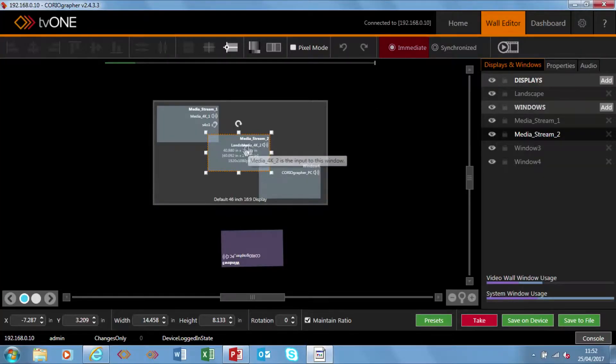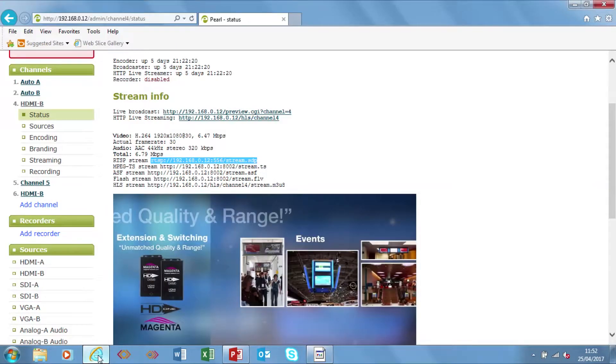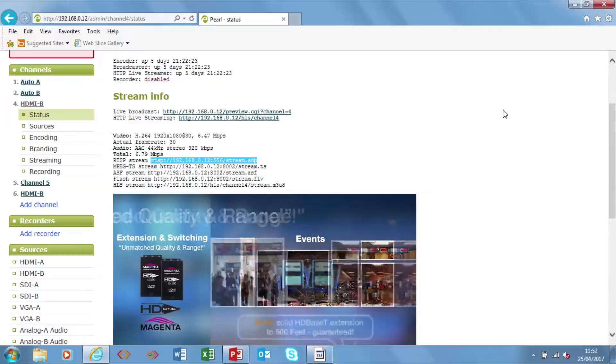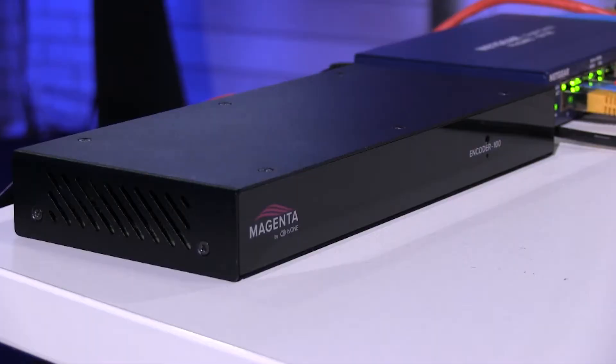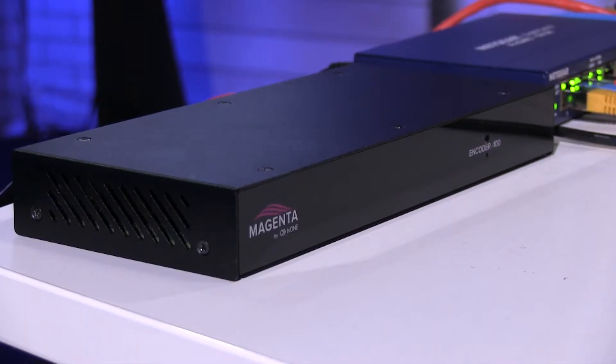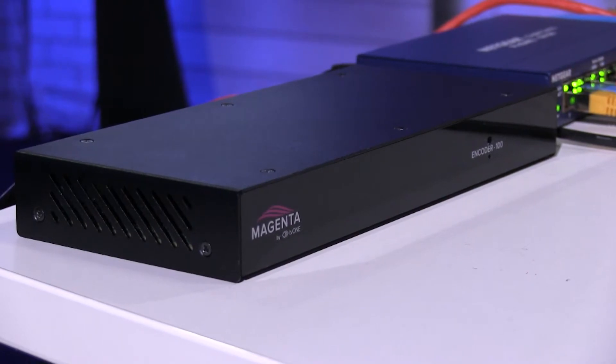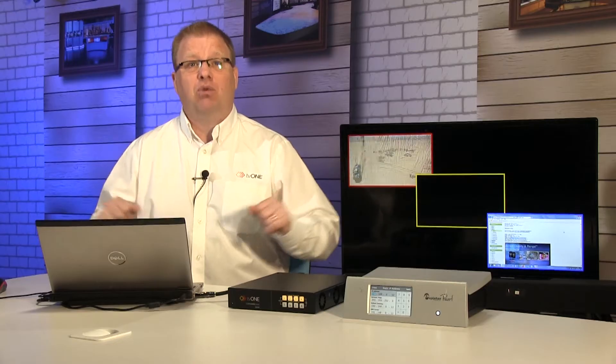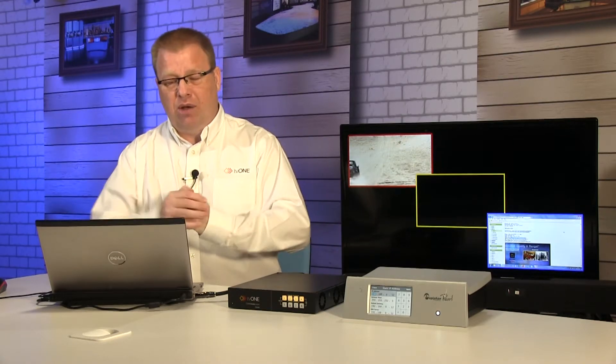So to set up a stream it is dead simple. Just go to your streaming device. Now in this case we're using an Epiphan Pearl. If you were to use the forthcoming Magenta Encoder 100 we don't have to do this. It automatically recognizes it's on the same network.